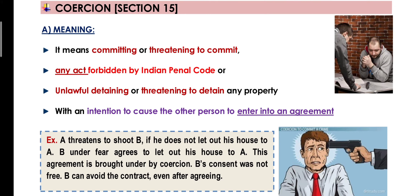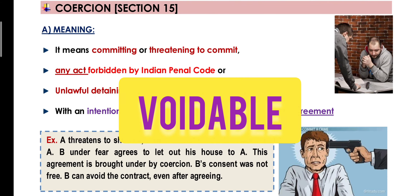Now let's take an example of coercion. Yahan maine aapki kanpati pe bandook ki nok rakhte hue kaha: agar aapne property mere naam nahi karoge toh main yeh bandook chala dungi. Ab aap dar ke apna consent dete hue contract enter kar rahe ho. Ab aap batao — kya yeh contract valid hoga? Kya aapka consent free tha? Nahi, because of coercion you have entered into this contract, and any contract entered by coercion is voidable at the option of the party on whom the coercion has been applied.